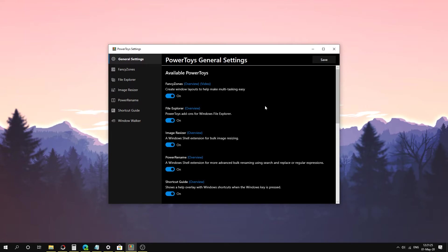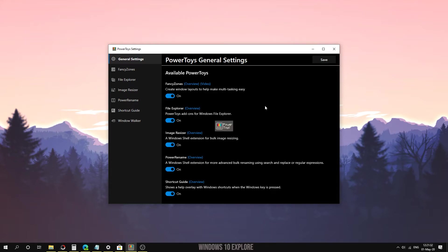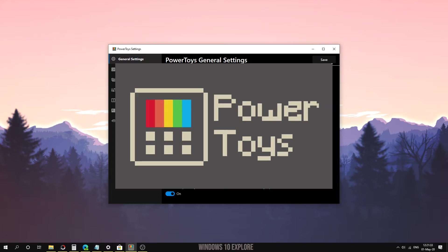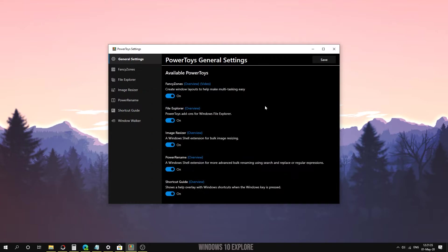Hi friends, welcome to my Windows 10 Explore channel. Today we are going to talk about FancyZones in PowerToys. If you don't know about PowerToys, it is a utility application which is designed by Microsoft.